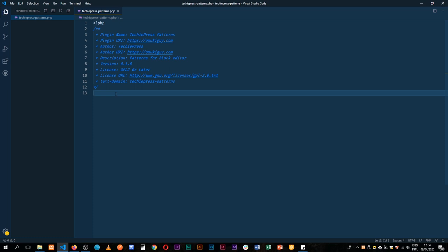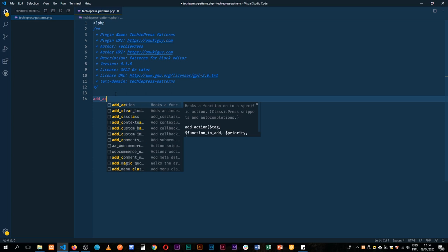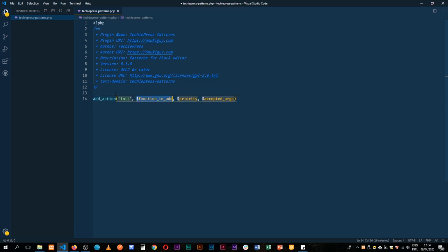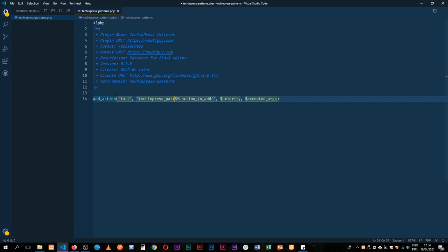So let's jump into the code. The first thing that I will do is I'm going to add an action and in this action I'm going to type the WordPress init hook and then I'll write a new function, a new callback which I'll call turk_press_patterns and then I'll just remove all this other stuff that I don't need. I'm not going to pass any arguments and then I'll close this off with a semicolon.